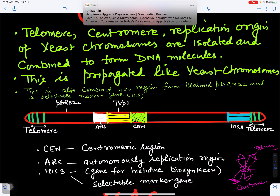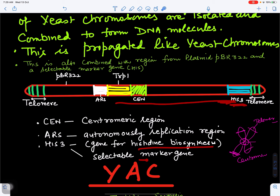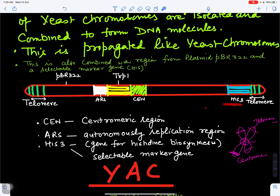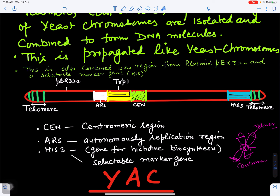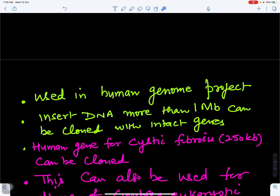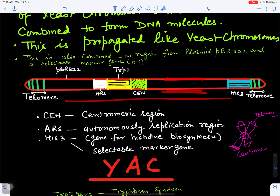The marker gene helps identify transformed cells from the population — bacteria with the histidine 3 gene survive in presence of histidine; those without it die. There is also a TRP1 gene for tryptophan synthesis — an amino acid. Bacteria with this gene can synthesize tryptophan even if it is absent from the media, so they can survive. This YAC DNA is artificially constructed, and we can insert our DNA of interest into it — when the YAC multiplies, the DNA of interest also multiplies.